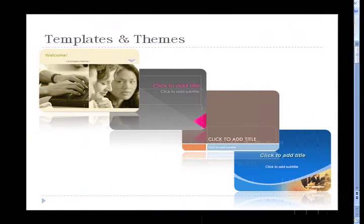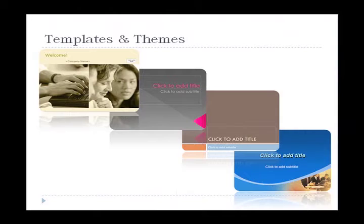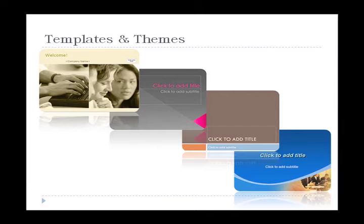Microsoft really stepped it up by introducing a whole new gallery of templates and themes that are colorful, abstract, yet very professional.